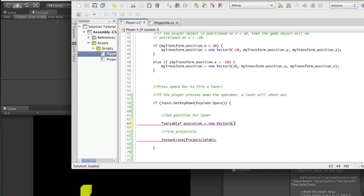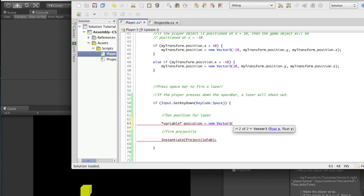A Vector3 has options: float x, float y, and float z. If you notice when you open the parentheses, it says Vector3, float x, float y, float z. We could also do just float x and float y - it's not really going to make a difference, but for relativity we're going to use float x, float y, and float z. We want it to appear where our player is on all three axes.